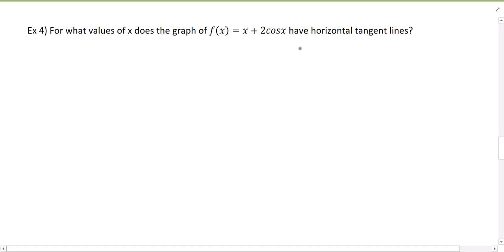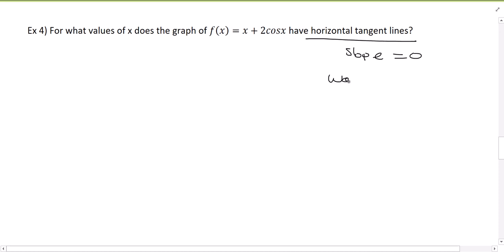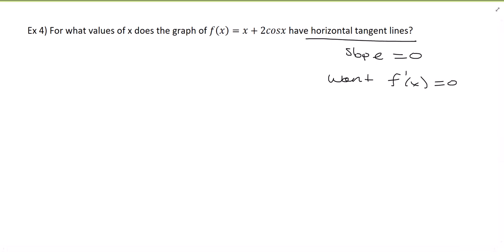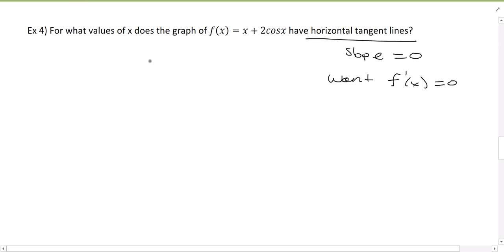When I see this problem, I see horizontal tangent lines. What do I know about horizontal tangent lines? A tangent line means it has to be tangent to the graph, and horizontal means that the slope is zero. So that means we want the derivative — because the derivative gives us the slope of the tangent line — to be zero. So let's go find the derivative.